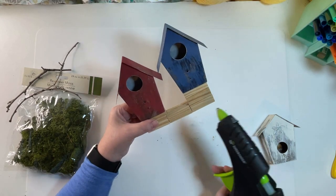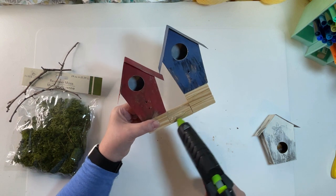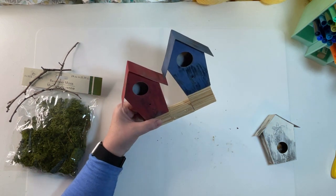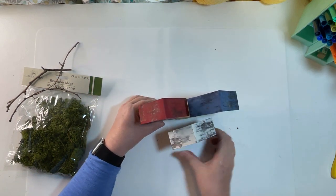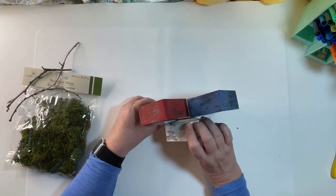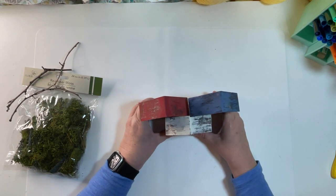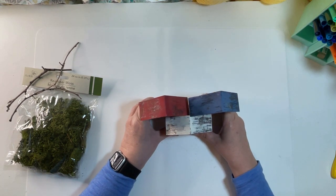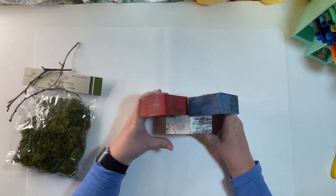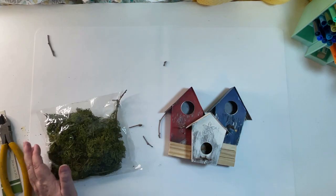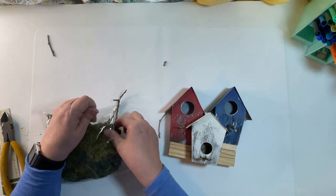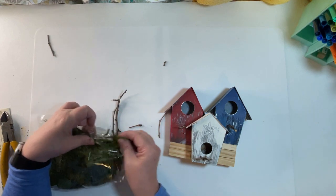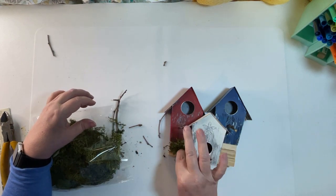Here I am gluing that white birdhouse to the front of that middle stack of blocks and you can see I have some moss and some sticks. I'm going to use the moss to cover up the stand and the sticks I will use as replacing the little perch from the pick that we pulled out of the bottom of the birdhouse.